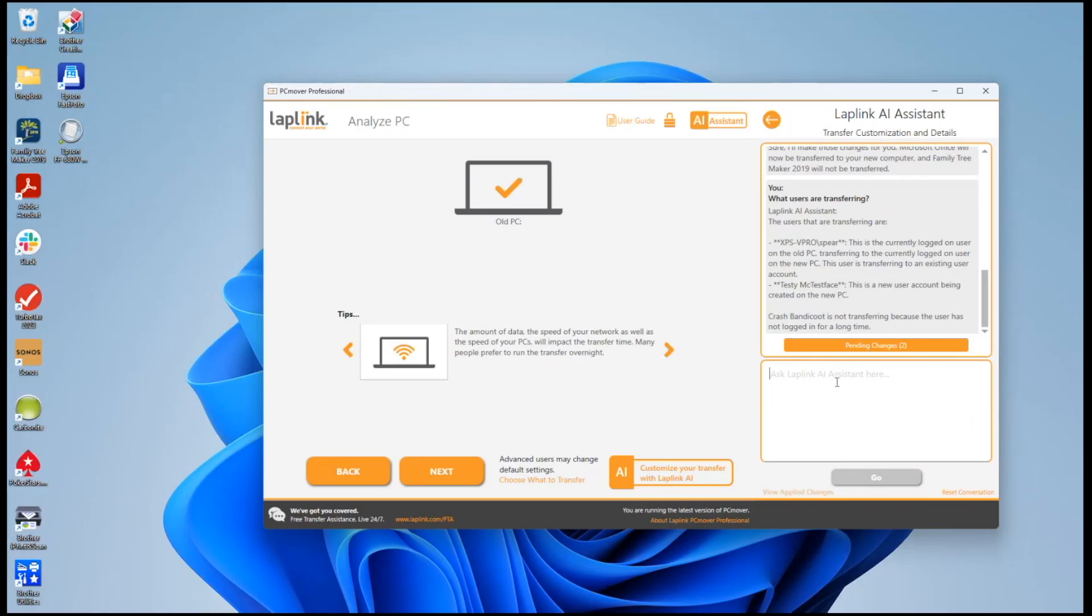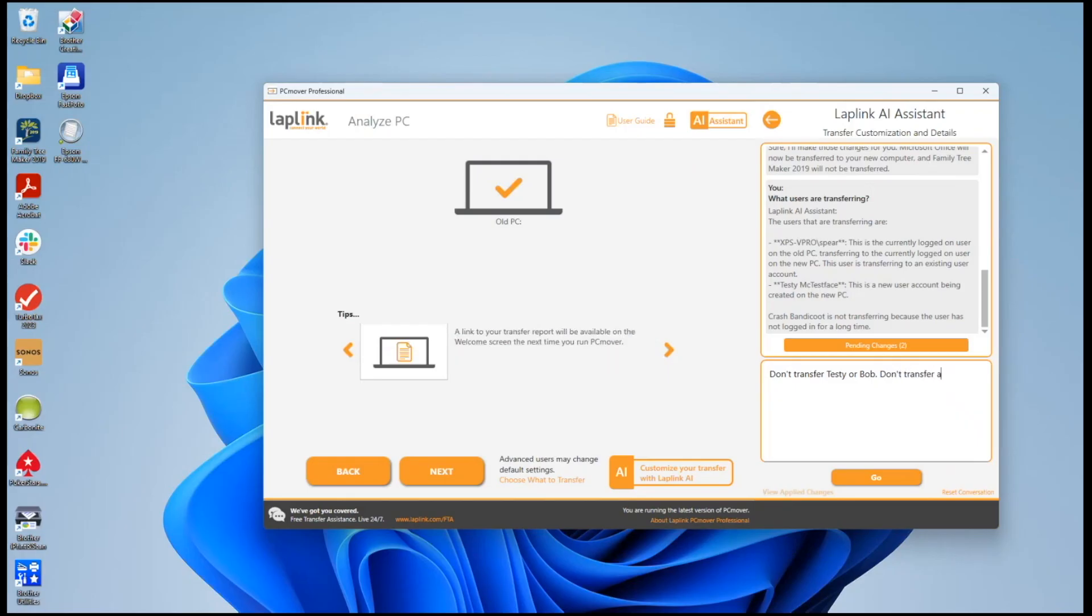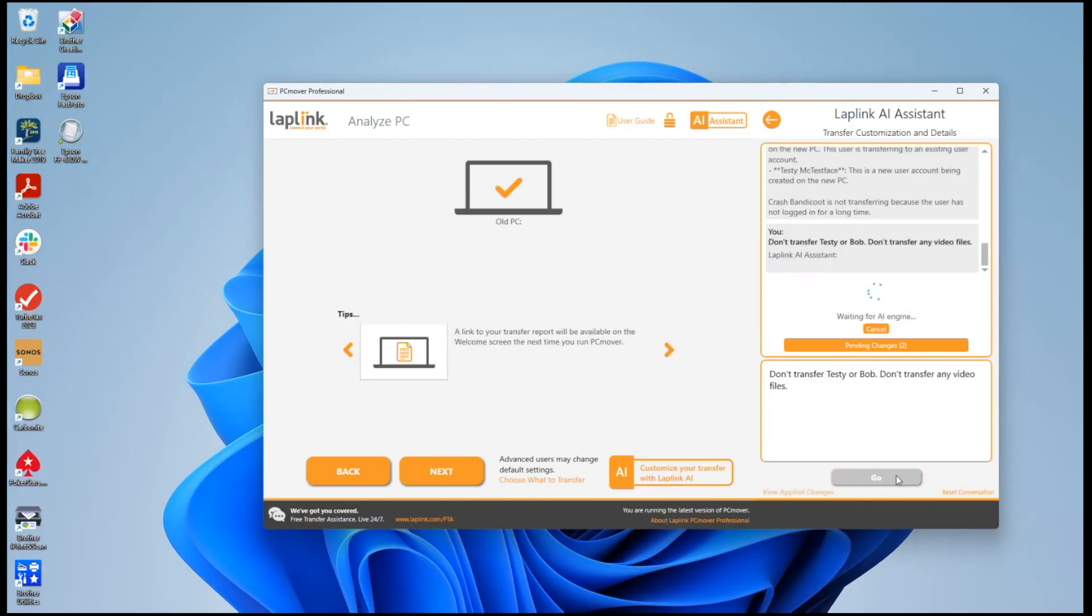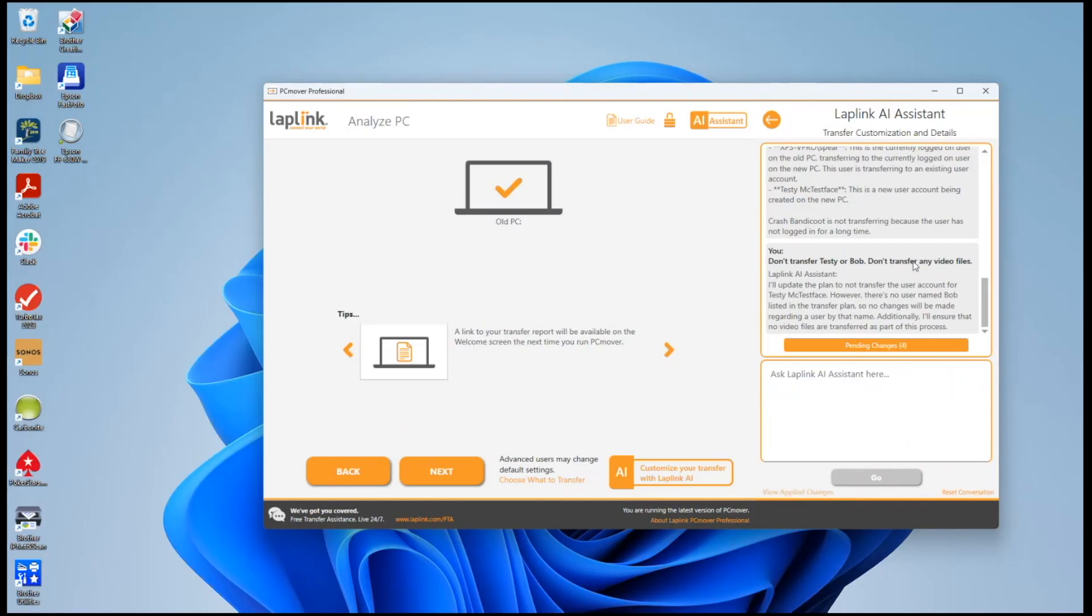I'll make some changes to that so I'll say don't transfer Testy or Bob. Don't transfer any video files and it's going to process that request and it'll say fine we won't transfer Testy but it points out Bob isn't one of the users and so we'll ignore that.